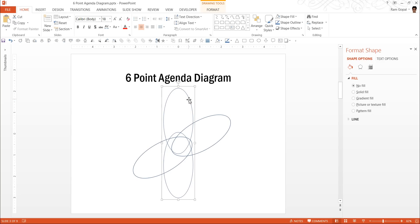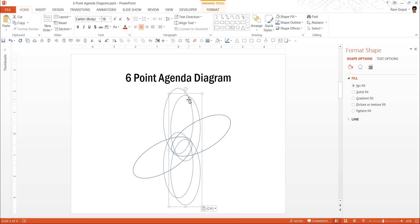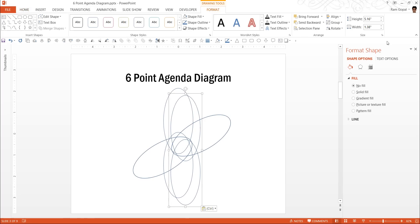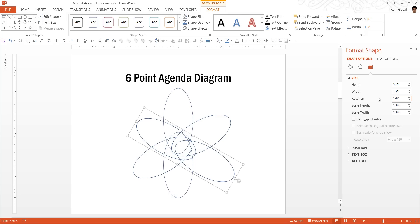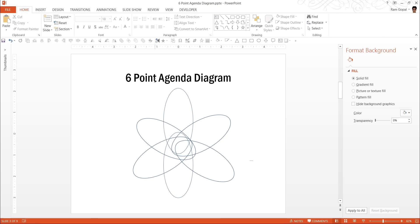Now take another one, Ctrl C, Ctrl V. Once again, you can find the size and position by going to format tab and clicking on this size option. You can find the same pane coming and this time 120 degrees, you have this in the opposite direction.